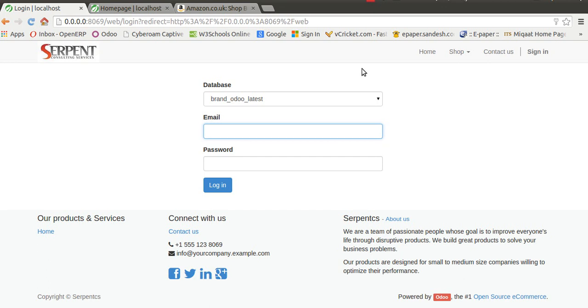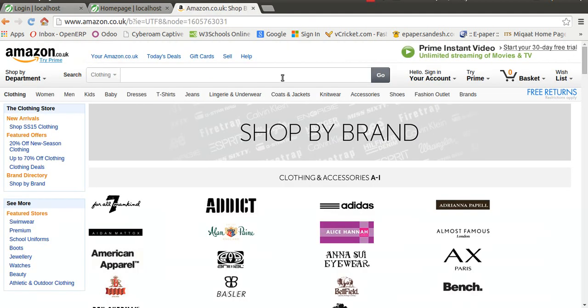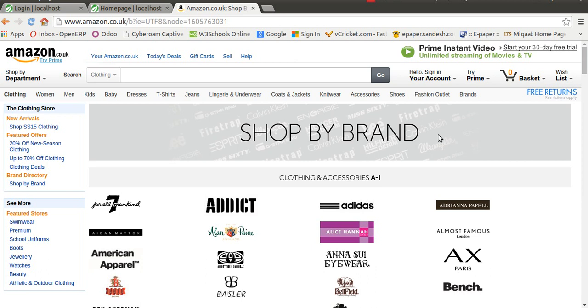Hello everyone. Greetings from Serpent Consulting Services. We are here to present a demonstration of a feature called 'Shop by Brand', which is available in various famous e-commerce websites like Amazon, Flipkart, and many others.